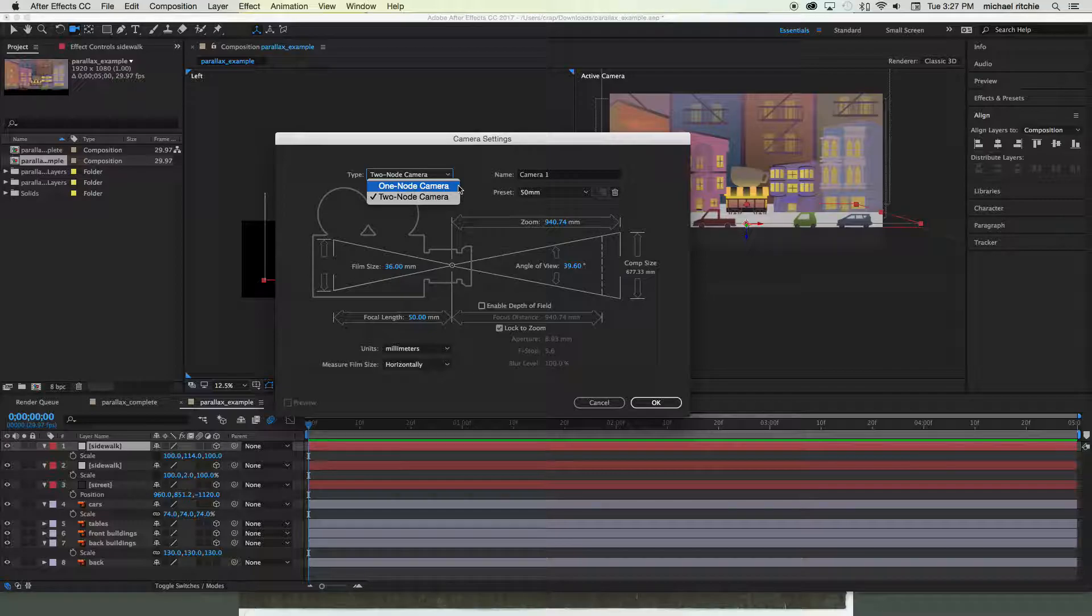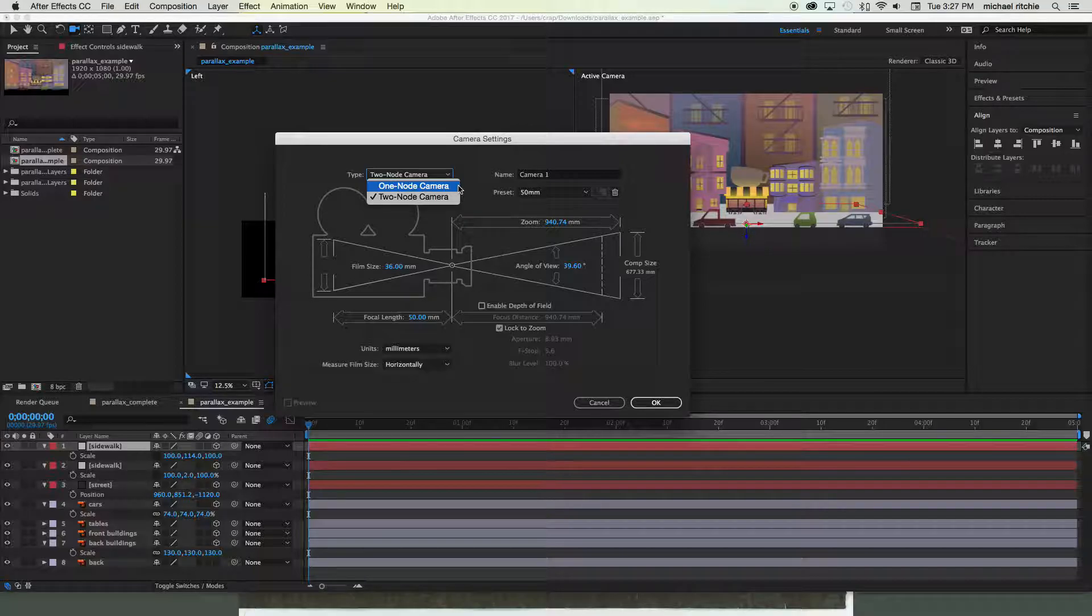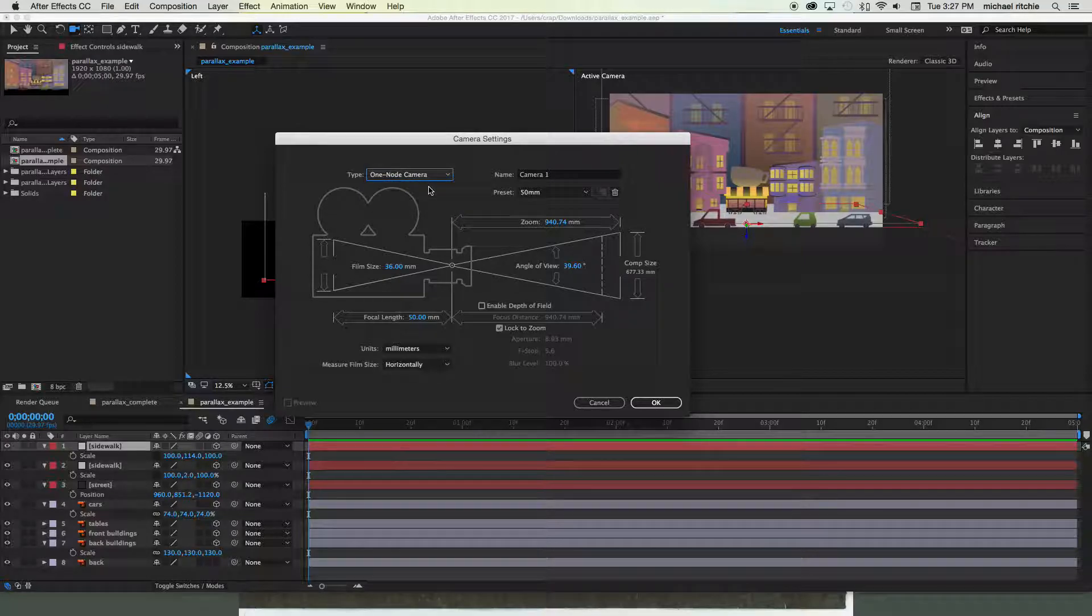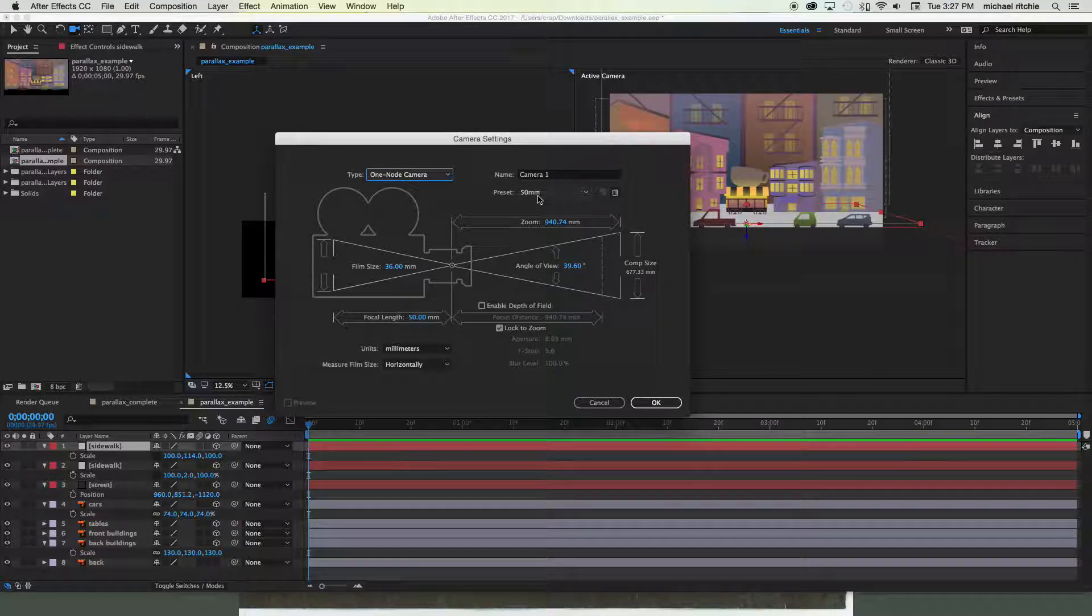So it's only useful in certain situations. What we'll do is we'll actually make a one-node camera in this video, and the following video we'll switch it to a two-node camera and look at why you would want to use a two-node camera.